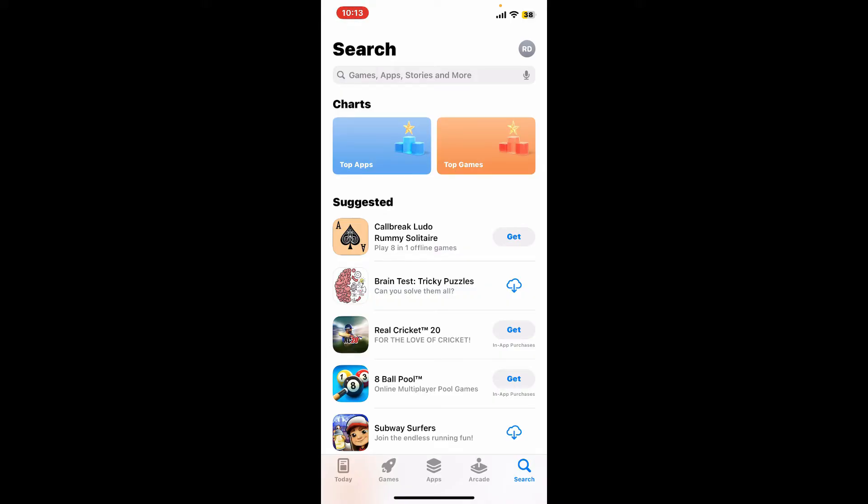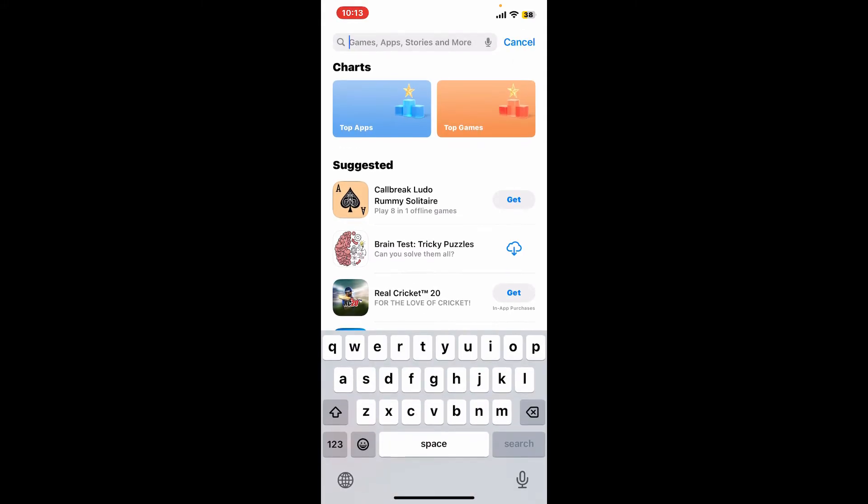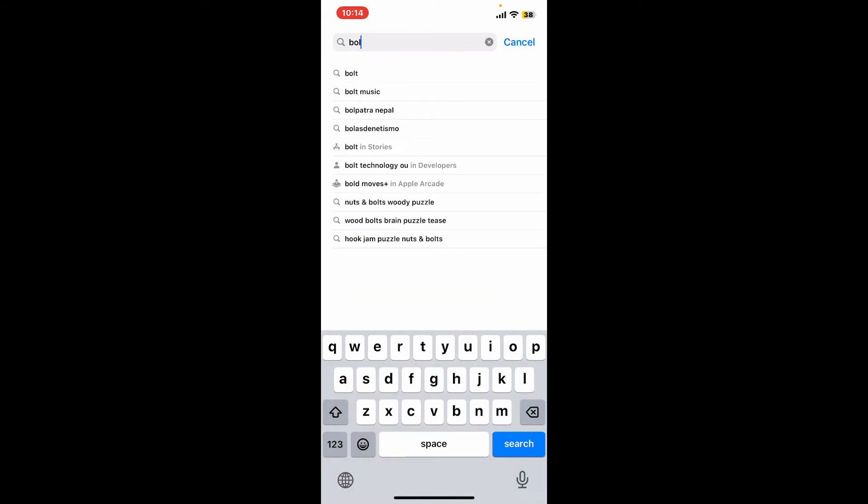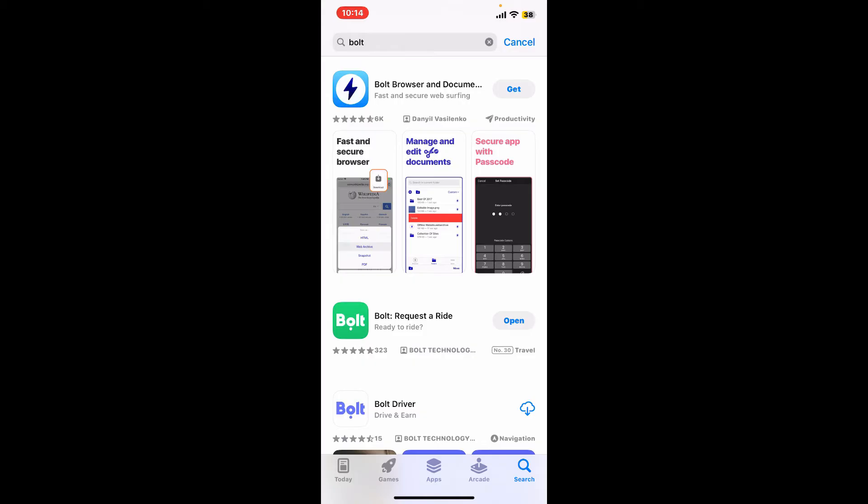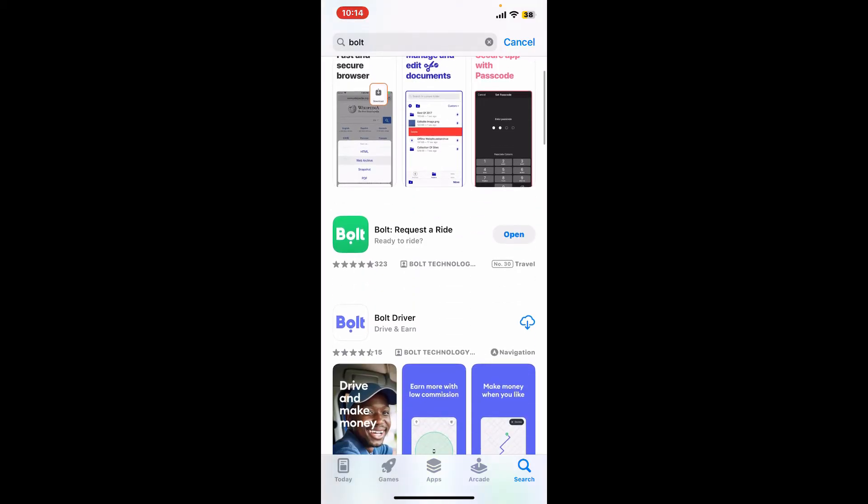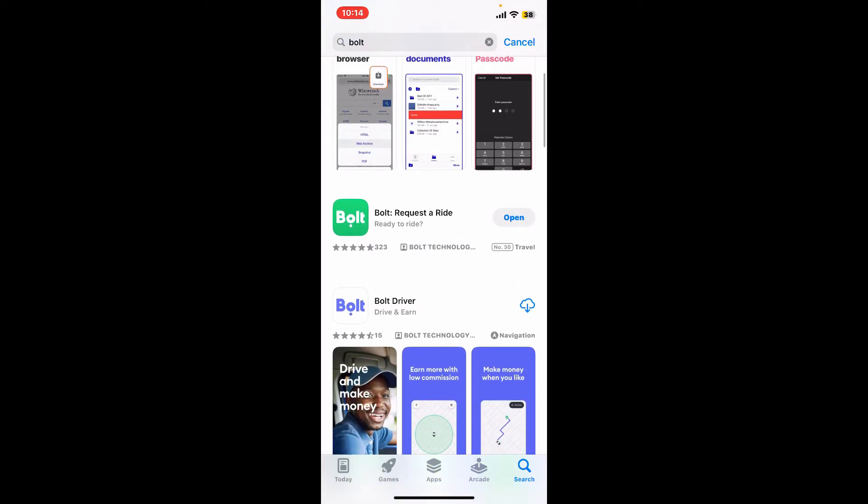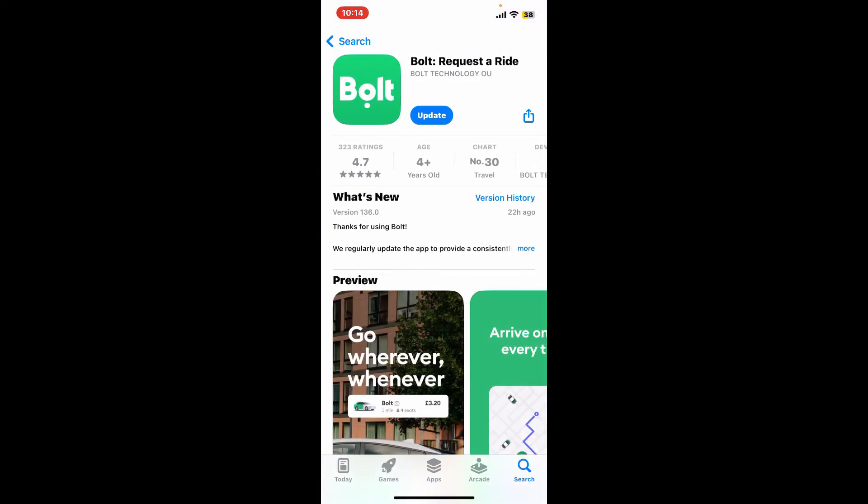Now once you reach the search box, type in Bolt and search. Look for the Bolt Request a Ride application and tap on it to get to the app info page.